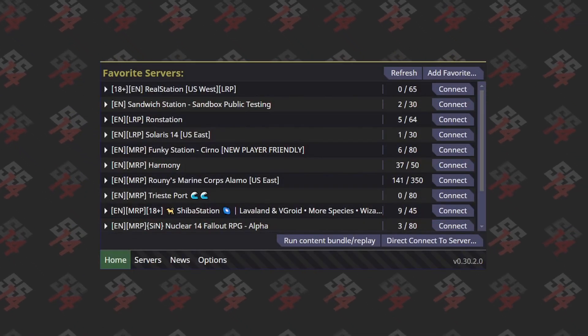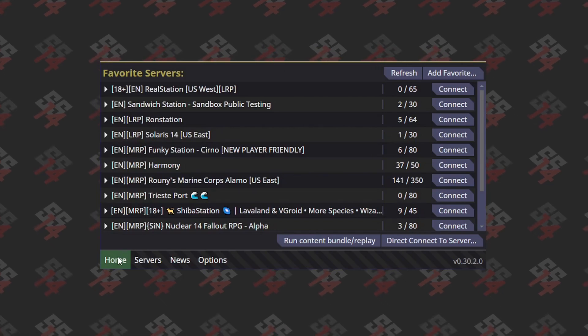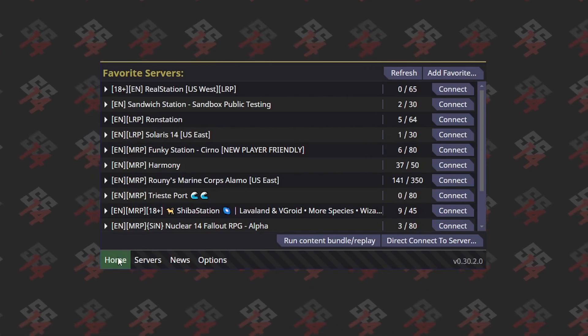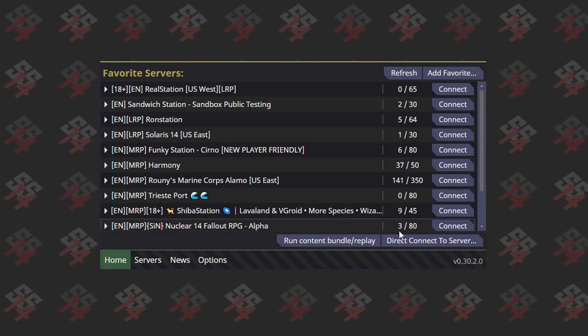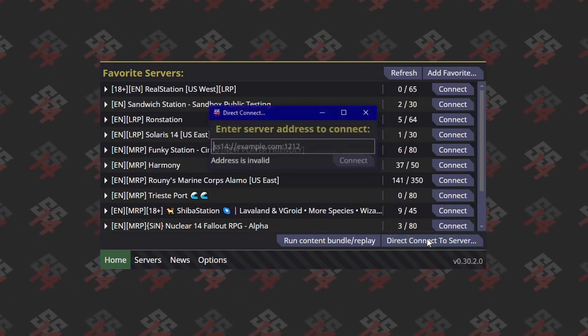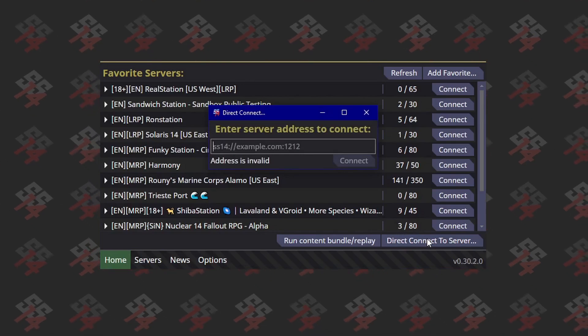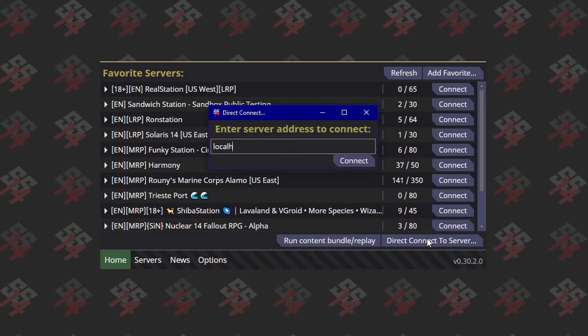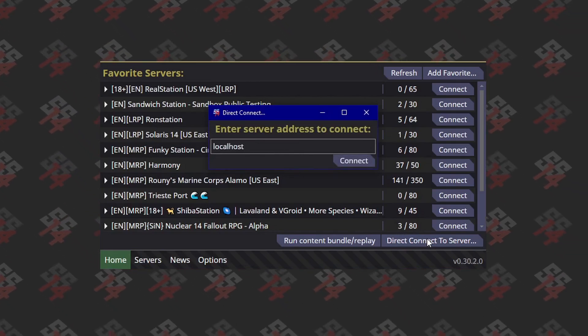To join your server, open the Space Station 14 launcher, make sure you're on the Home tab, and click Direct Connect to Server in the bottom right. Type in localhost and hit enter.